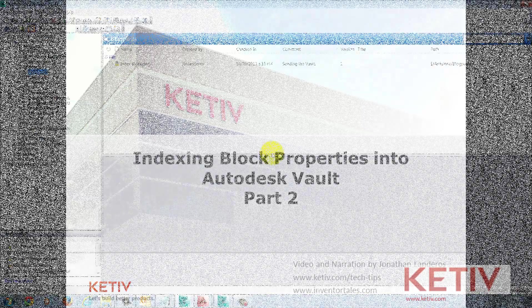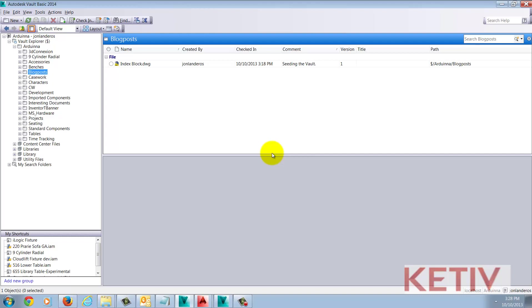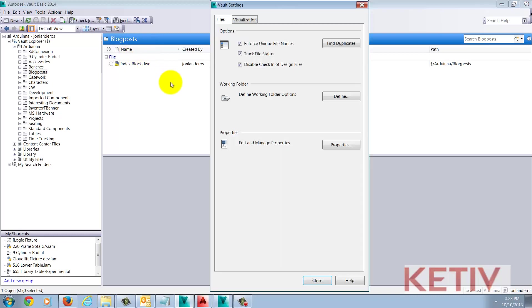So let's have a look. To begin this process, I start out in Autodesk Vault Explorer. The first thing I'm going to do is go to the Tools and Vault Settings pulldown so I can set up my property.